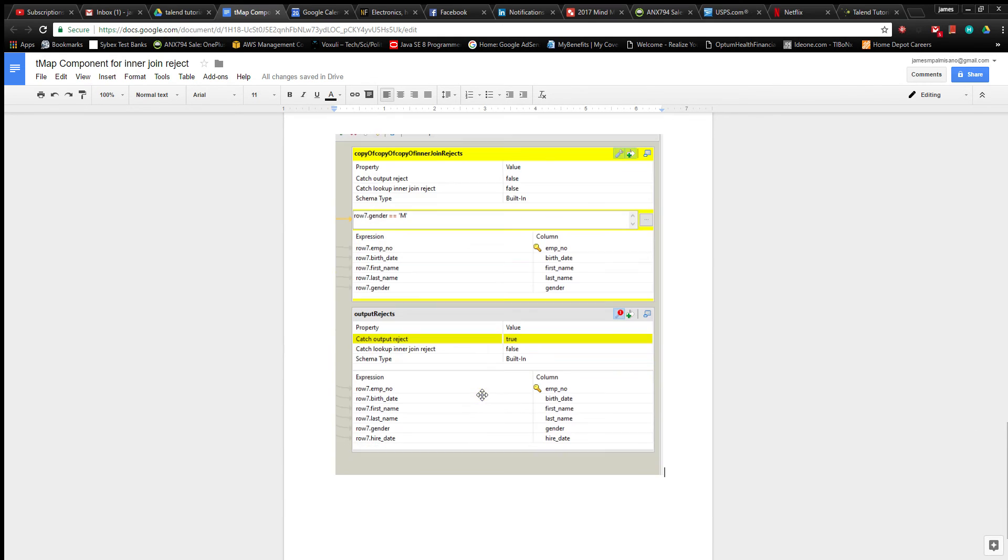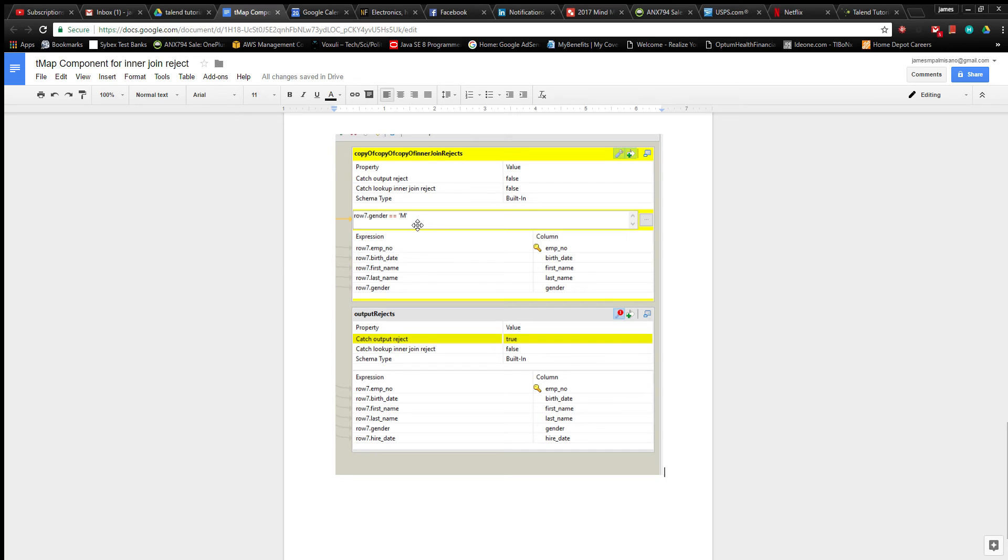And then down here, what I'm doing is I'm specifying in this first row that I'm generating, this first structure, that the only records that are going to be written to this structure are going to be records that serve this criteria where the gender is male.